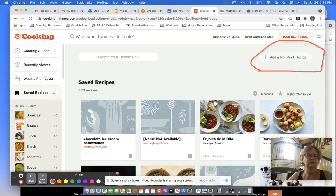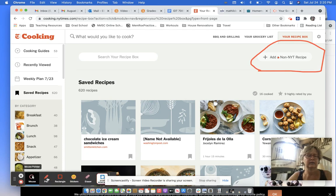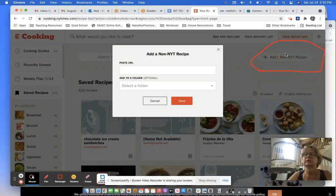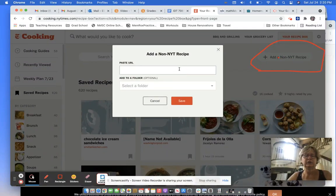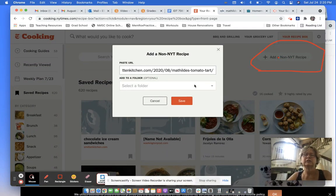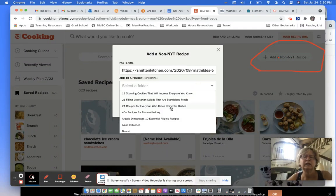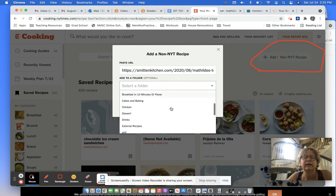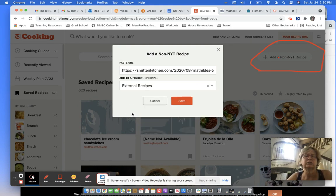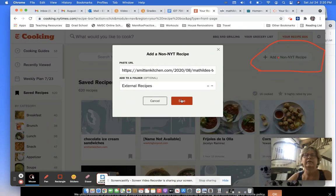And I'm going to click. I'm going to click on this and I'm putting the URL for Smitten Kitchen in here. And I'm actually just going to put it in this folder, external recipes that I made and save it.